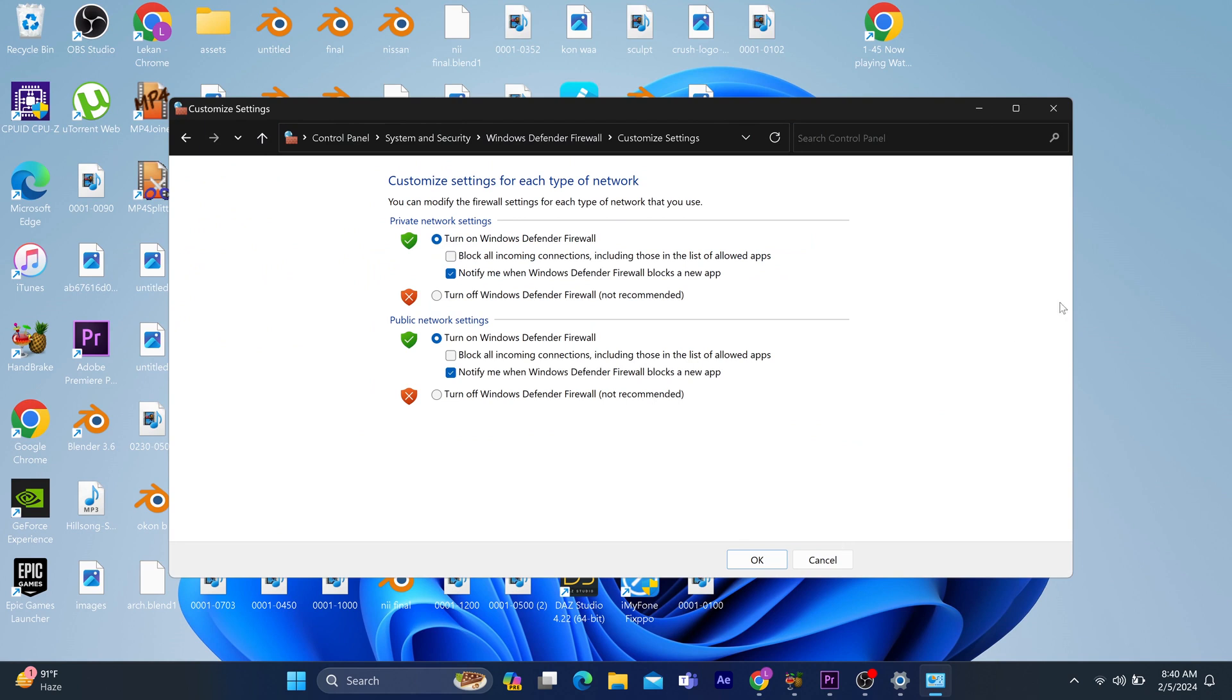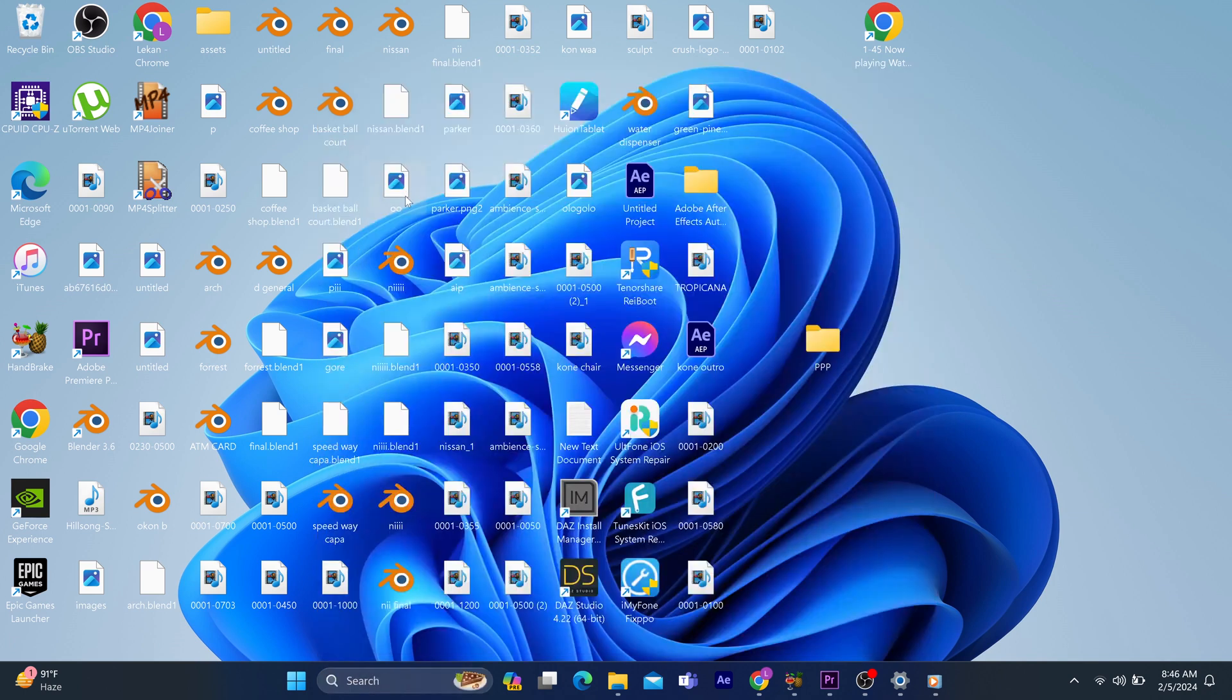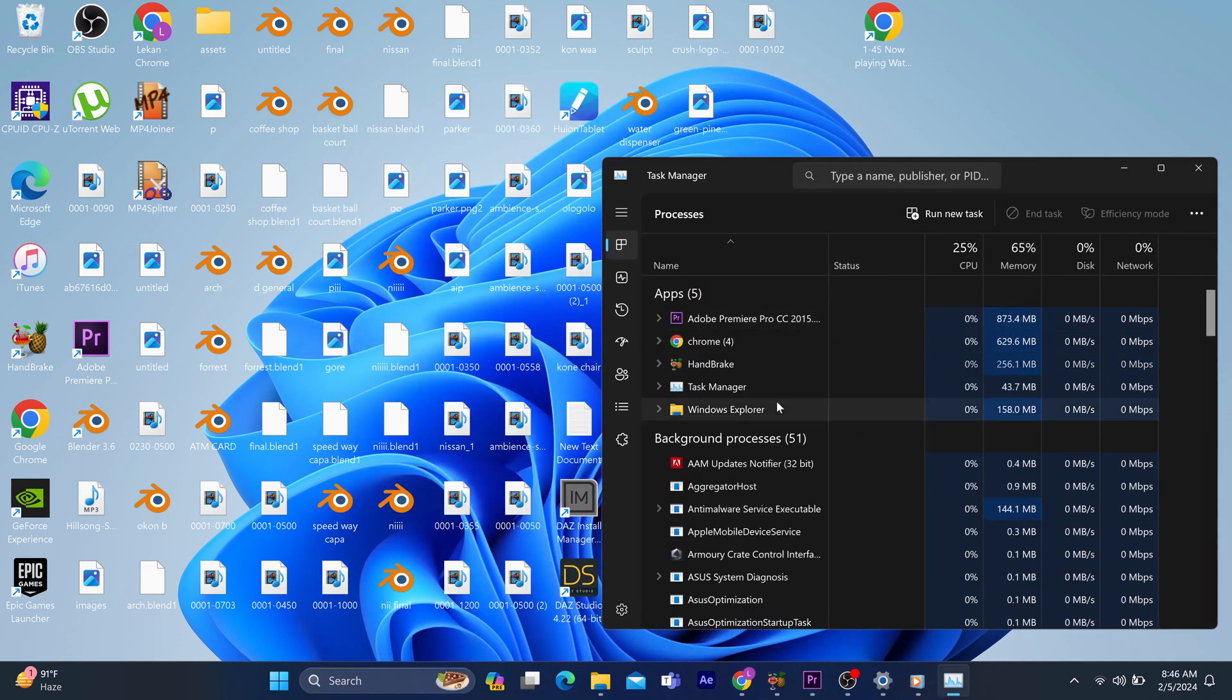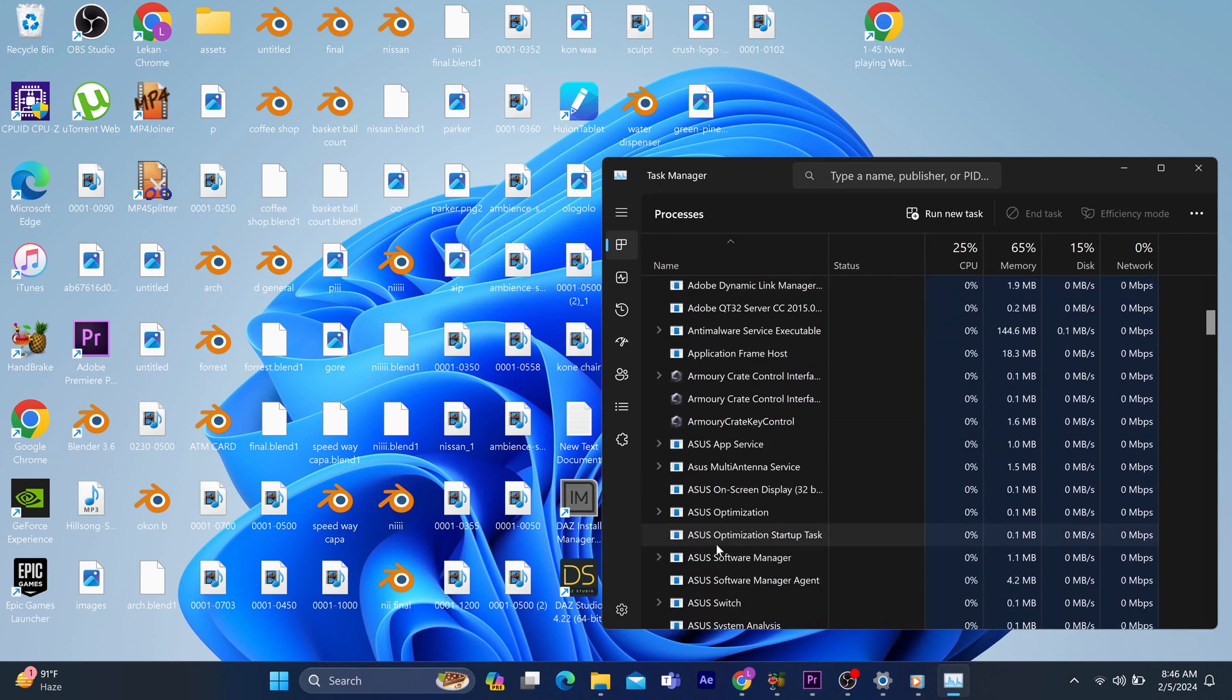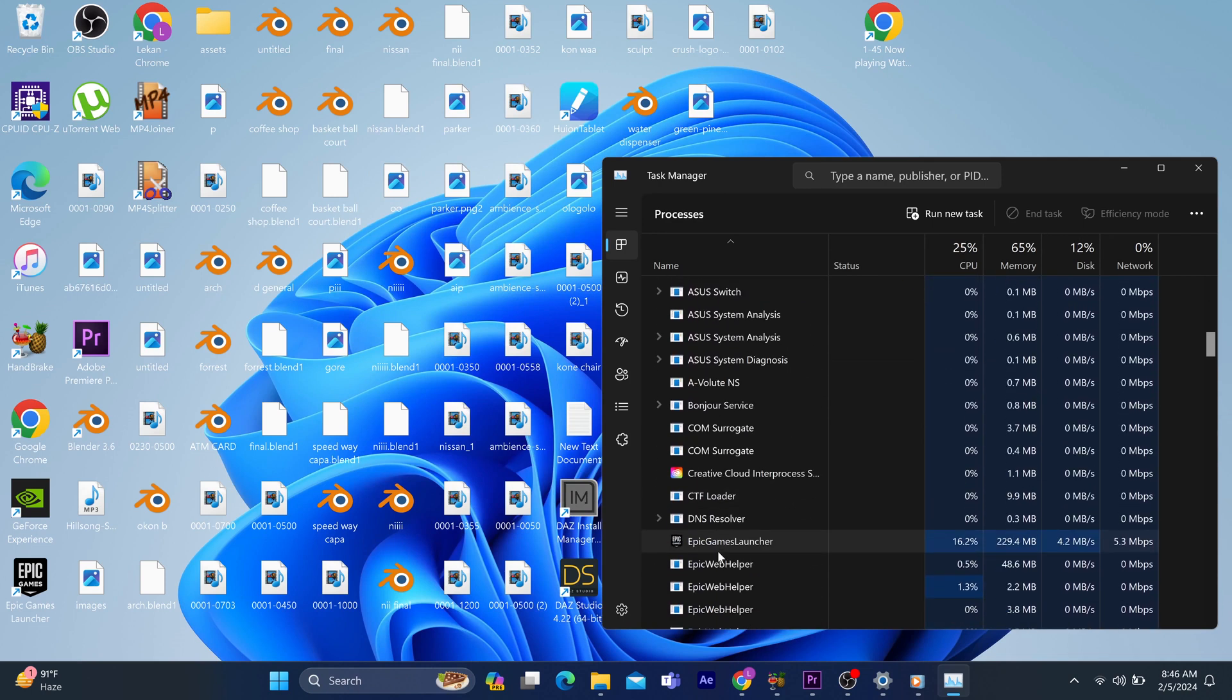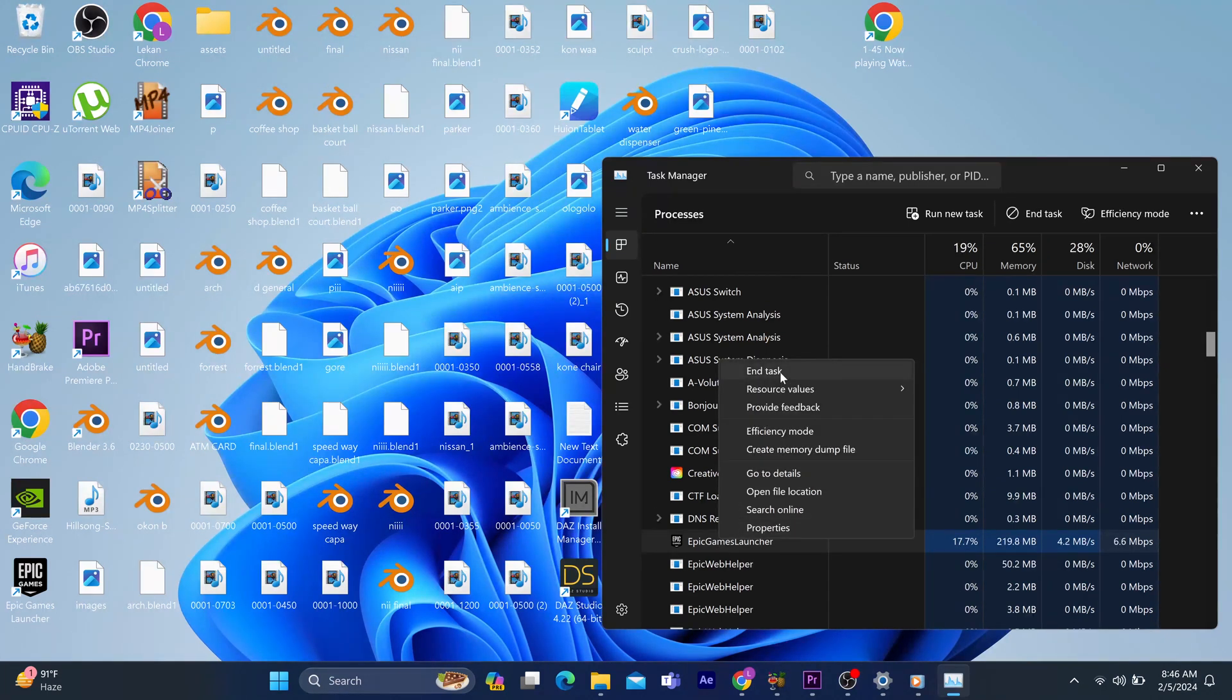Now let's go through the process of deleting web cache. Go to your home page and locate the Task Manager. Once you locate the Task Manager, find the Epic Games Launcher file. Click on it and end the task. Try to relaunch the Epic Games Launcher. If it doesn't work, then go back to your home page.